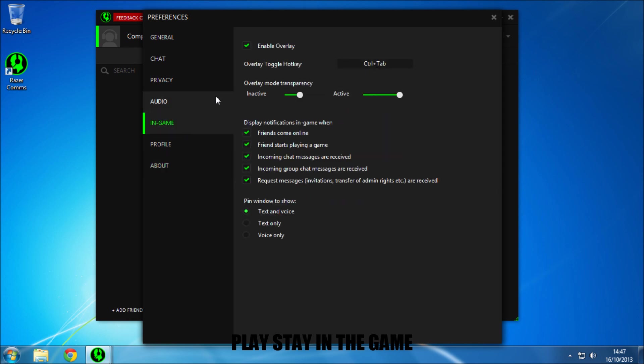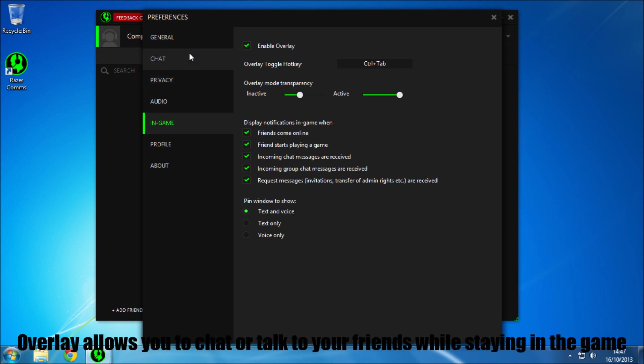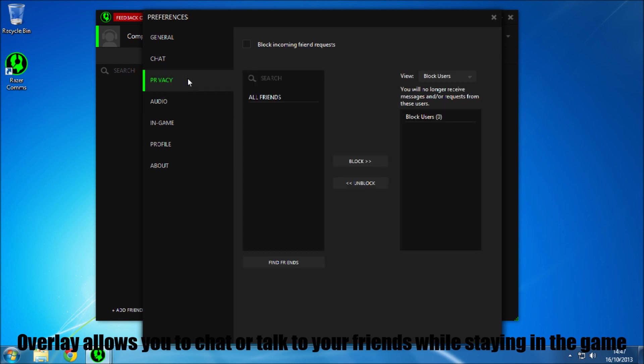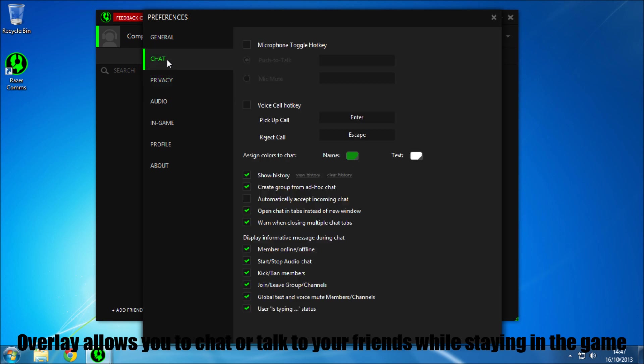There's your in game options, so control and tab will be to bring up the overlay. So here's your audio settings, privacy if you want to block anyone that will annoy you.